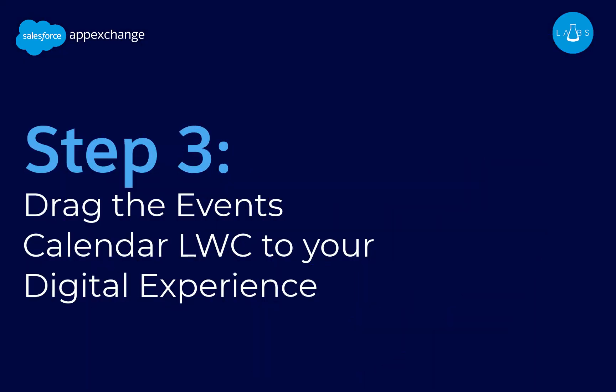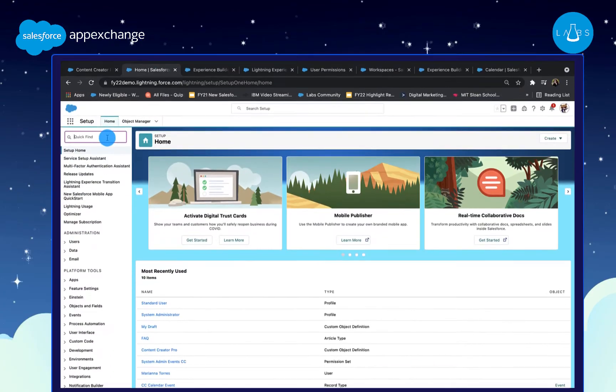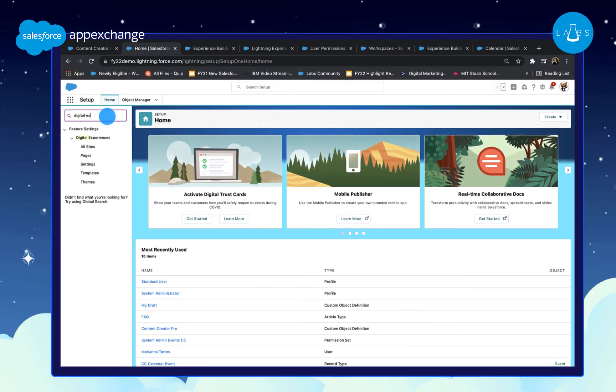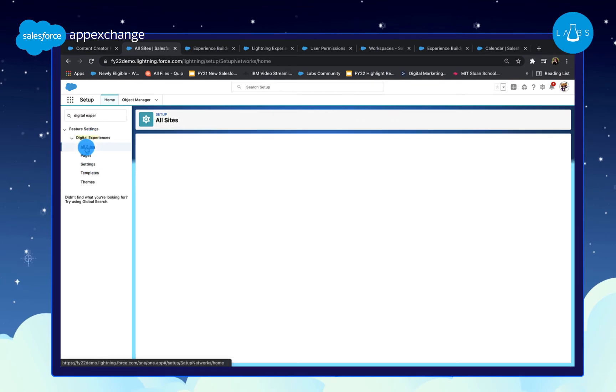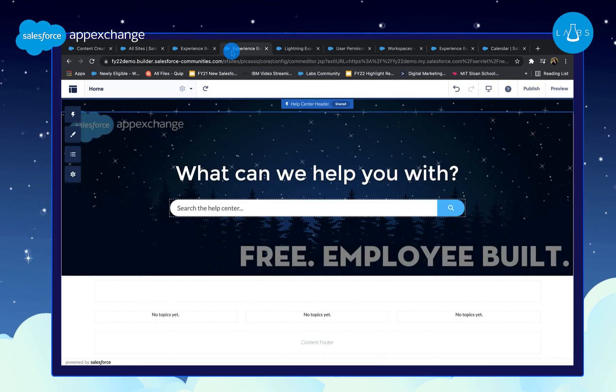When you're ready to launch your digital experience calendar, simply navigate to Setup, type in Digital Experiences, select all sites, and click Work Builder next to your desired site.